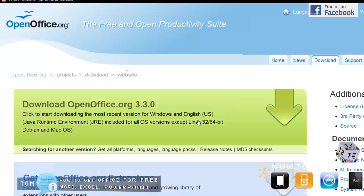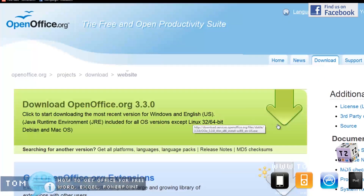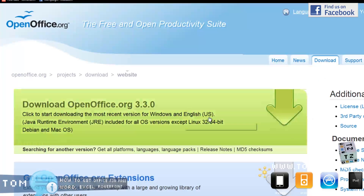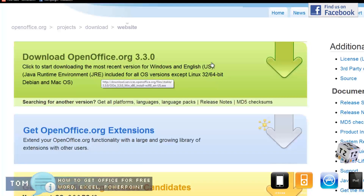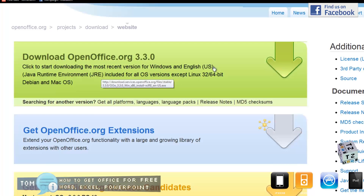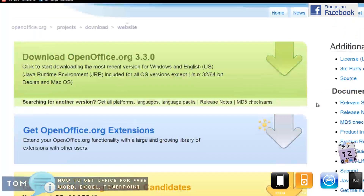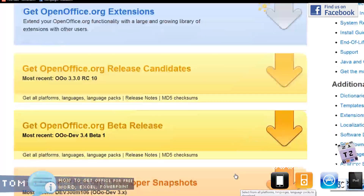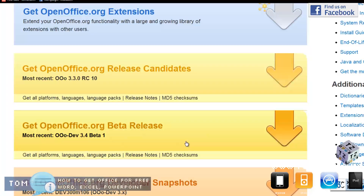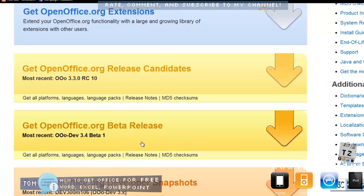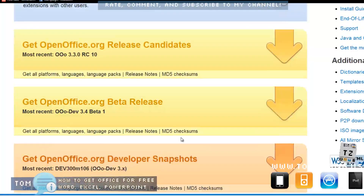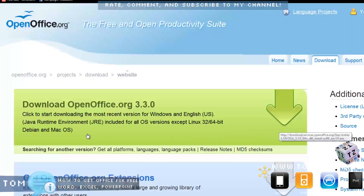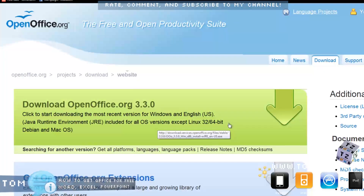I click on Download, then you click on Download Office — OpenOffice.org 3.3.0 — that's their most recent version. If you're interested in their beta versions you can do that as well; you can click on the beta 1 down here. But for the rest of us, this is the most stable version.